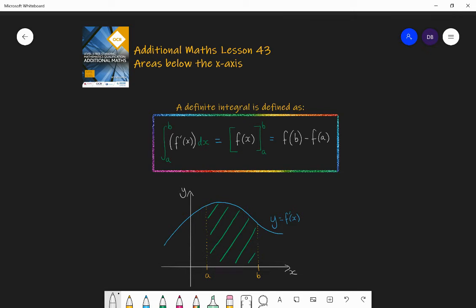Hello and welcome to Lesson 43 of Additional Maths with Mr Barrow. Today we're going to be looking at areas below the x-axis and how that affects our calculations and what we need to be careful of.